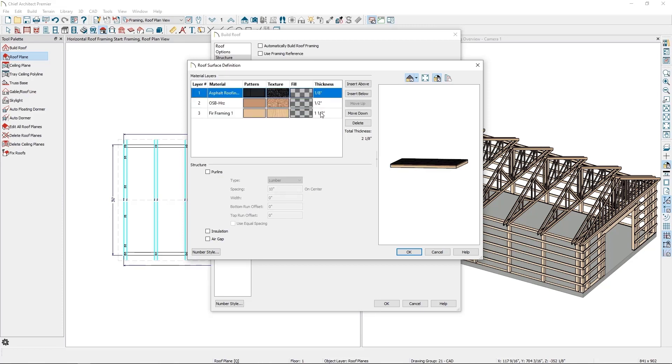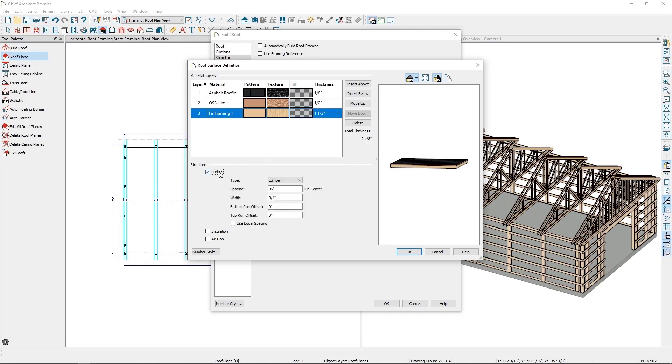Next, I need to tell Chief to create purlins out of the fur framing material. So with my new fur framing material layer selected, I'll check the purlins checkbox.